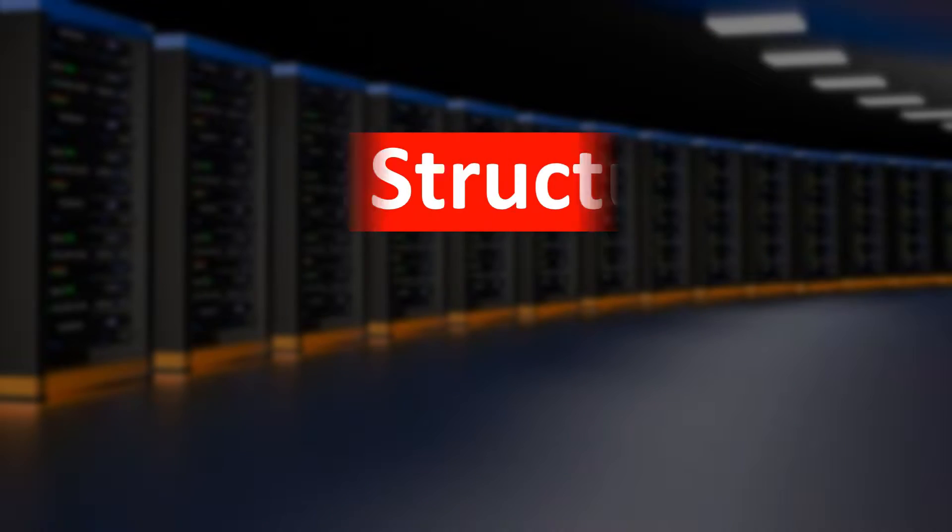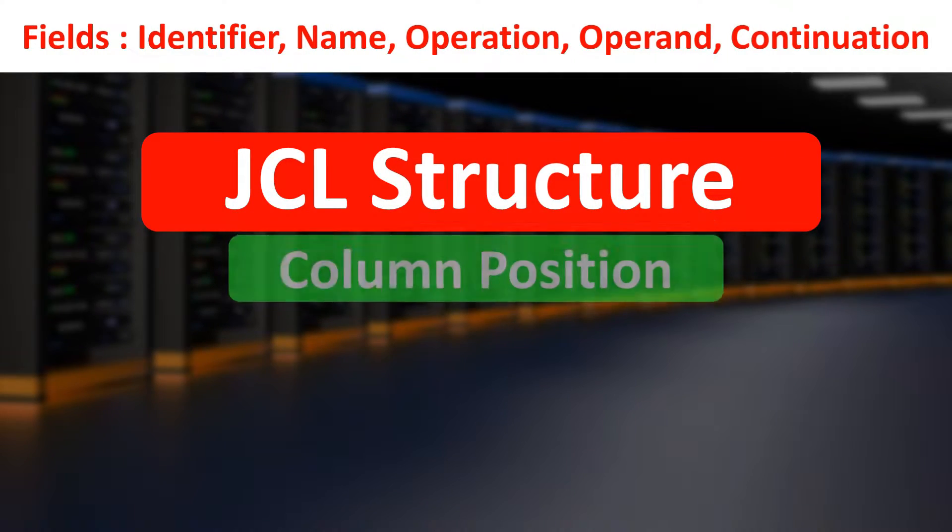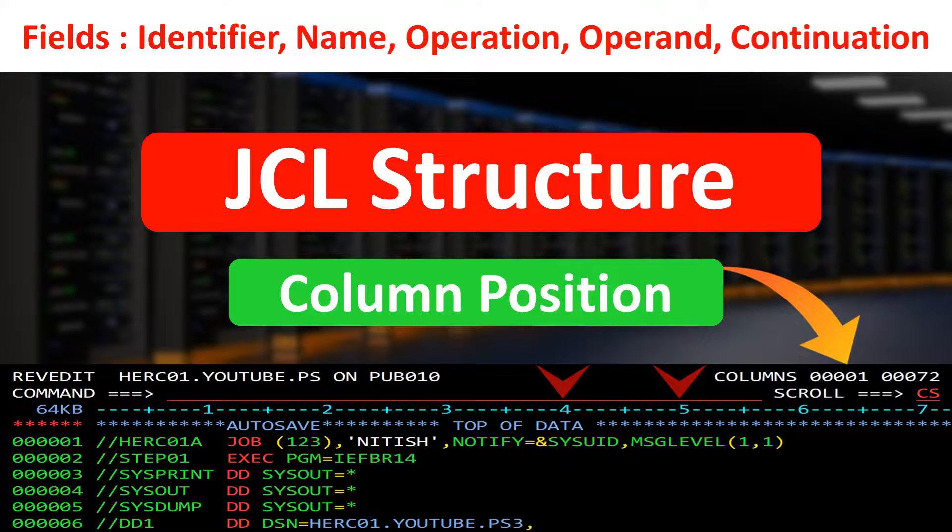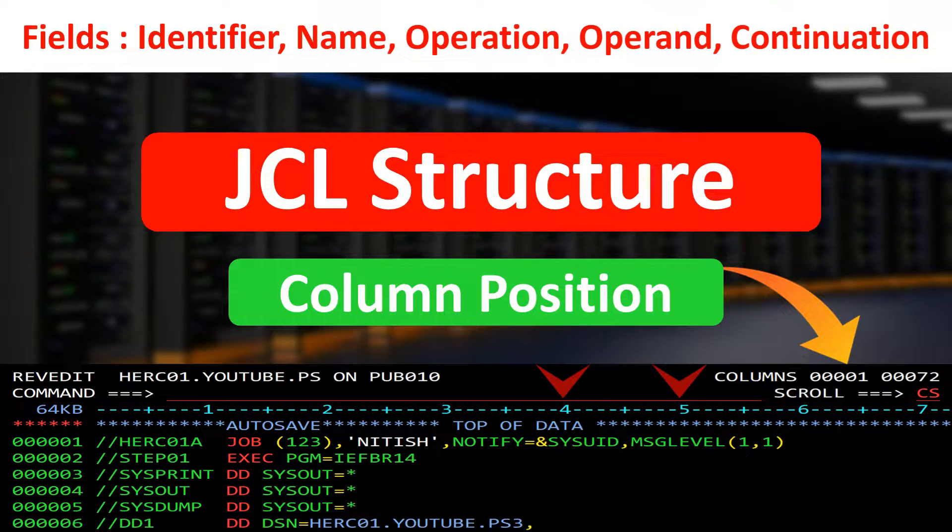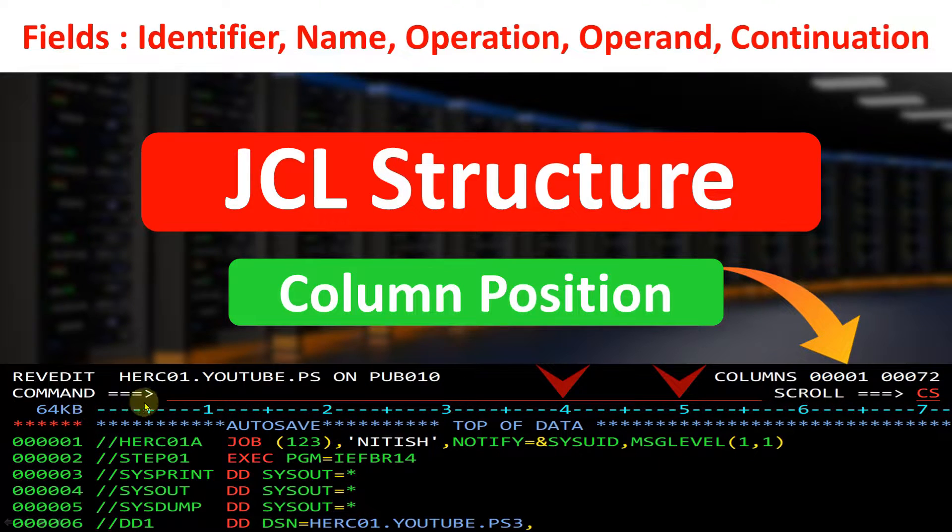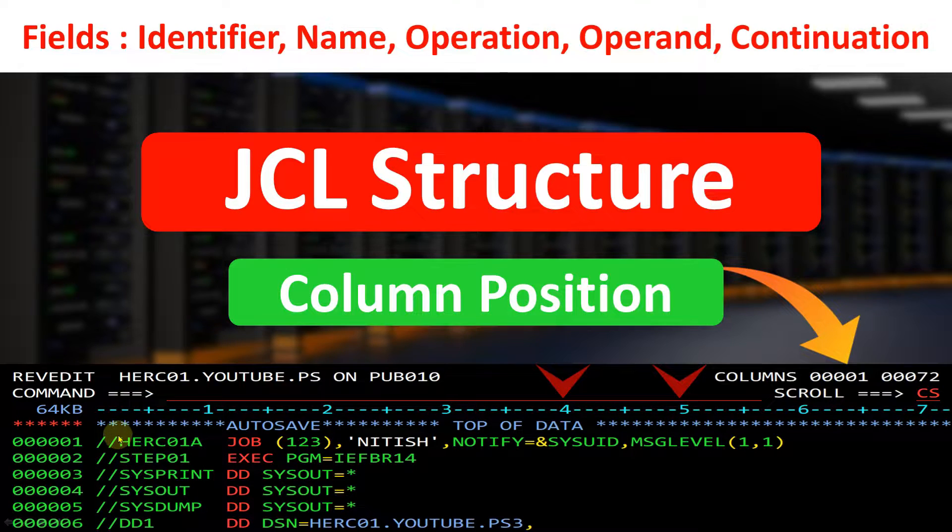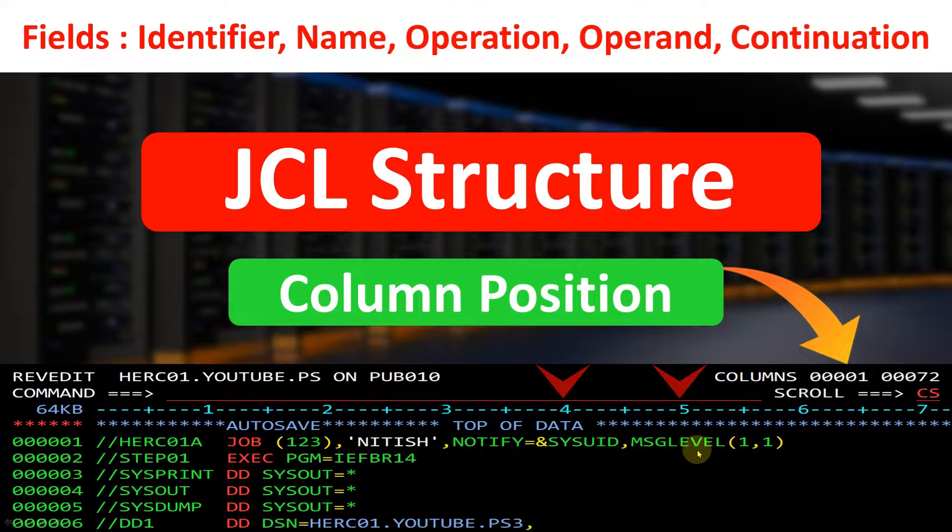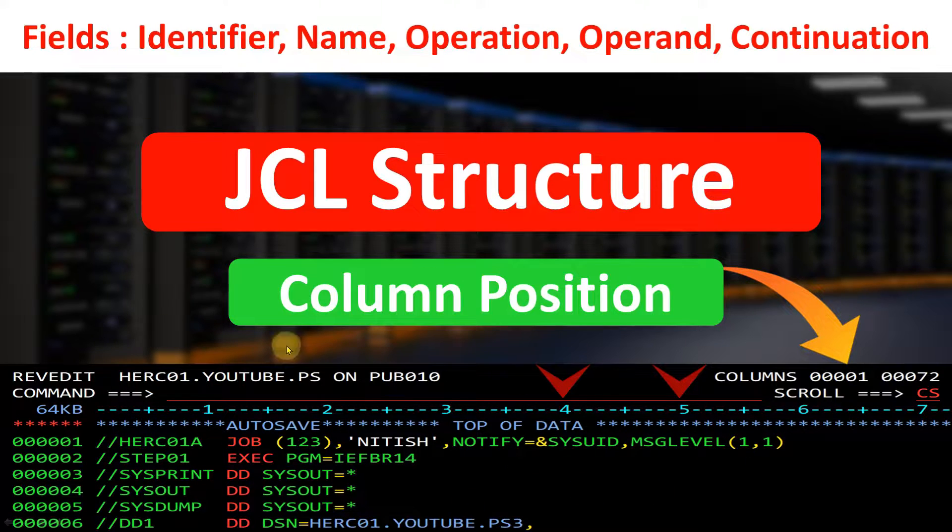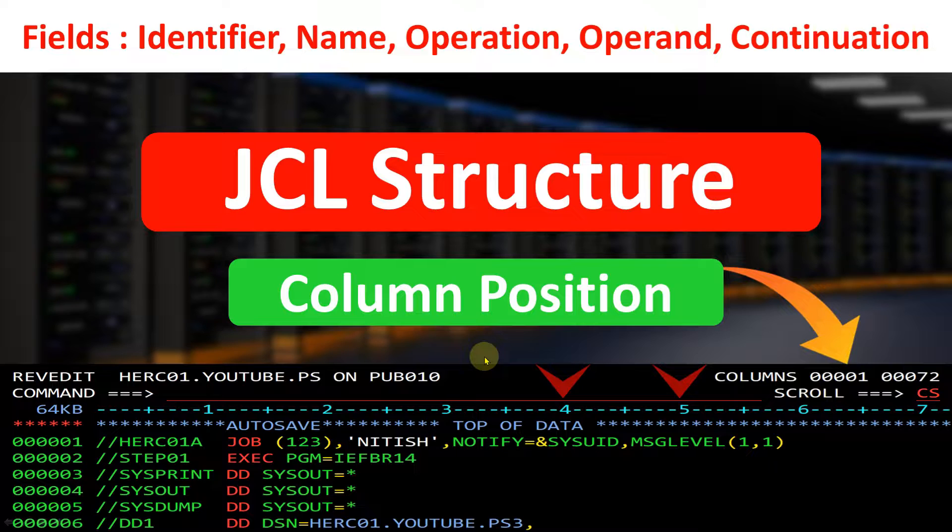Hello everyone, welcome to another video of JCL. In this video I am going to explain about the JCL structure. Especially I will discuss about the column position. We know that JCL statements are structured in fixed format lines where each column has a specific meaning.